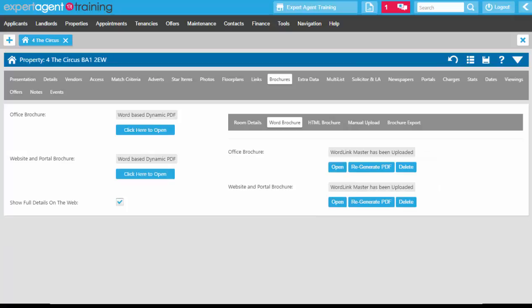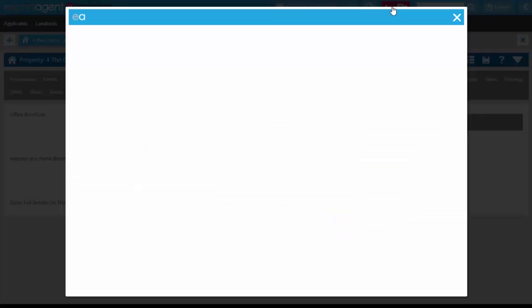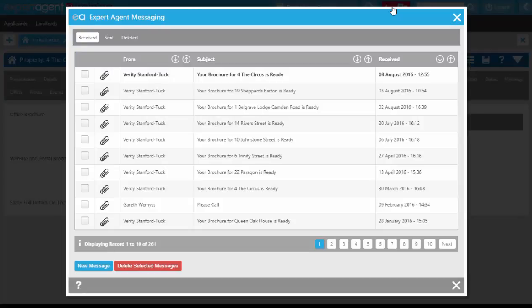Once your brochure has come back, you'll receive a message in the top right corner of Expert Agent. The message icon will go pink, expand out to tell you how many unread messages you have, and there'll be a blue starburst in the front speech bubble.